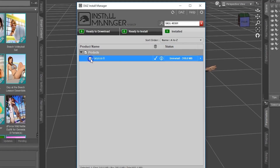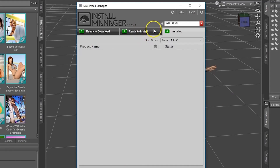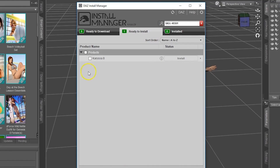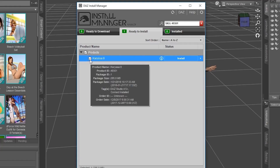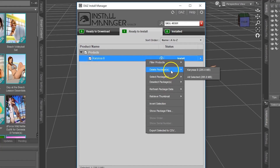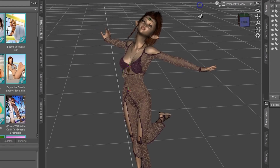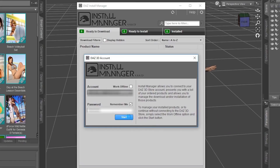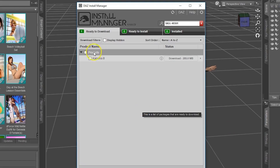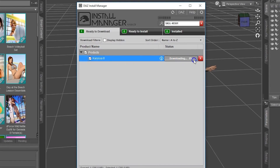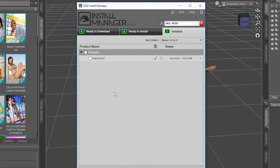Select the box next to the product name and click Uninstall. Once the product has been uninstalled, go to Ready to Install, select the product box again, right-click, and select Delete Packages and the name of your product. Once the product shows in the Ready to Download pane, close out of the Install Manager, reopen it, and log back in. Once logged back in, select the box next to the product and download it again.